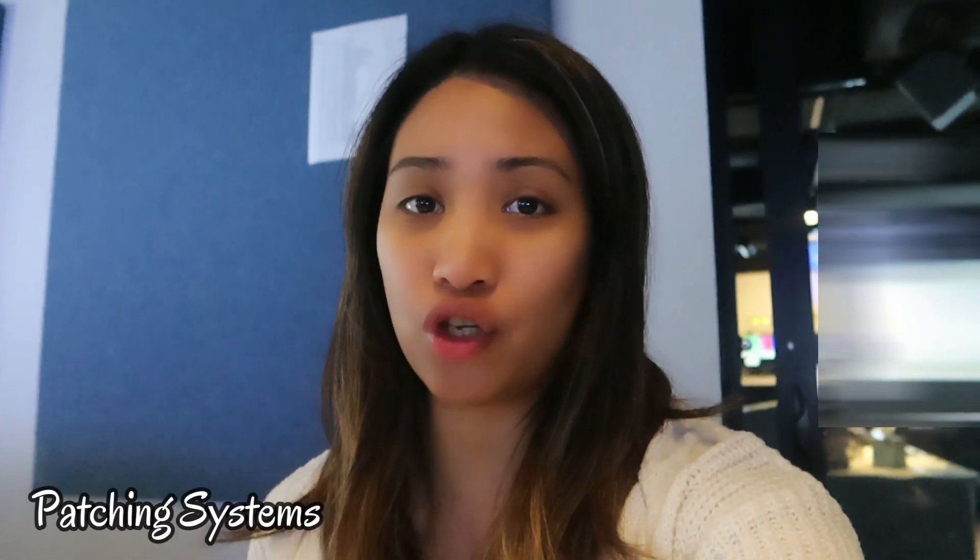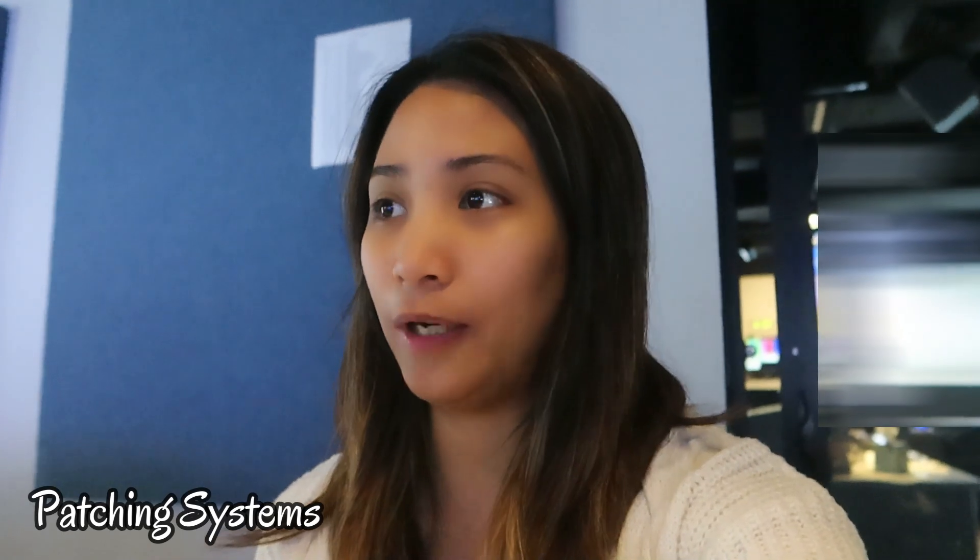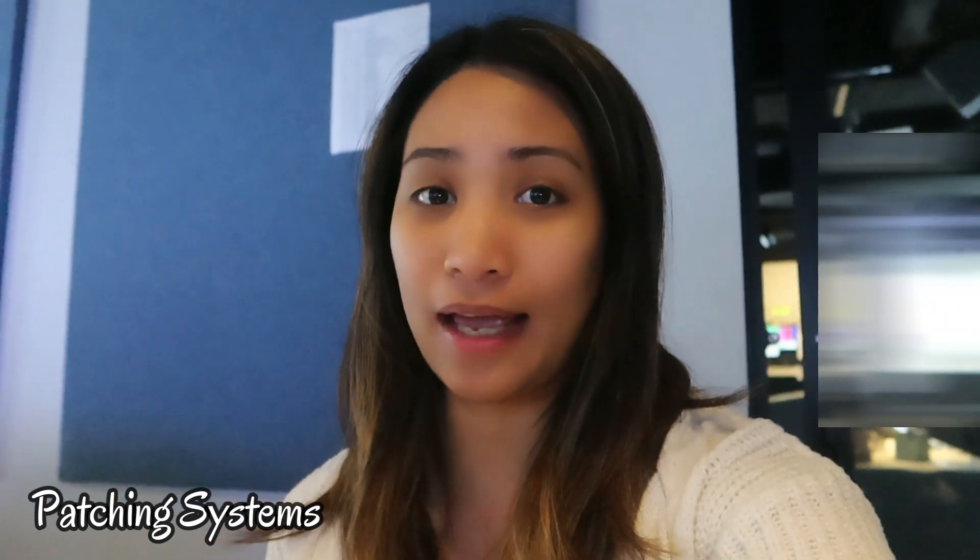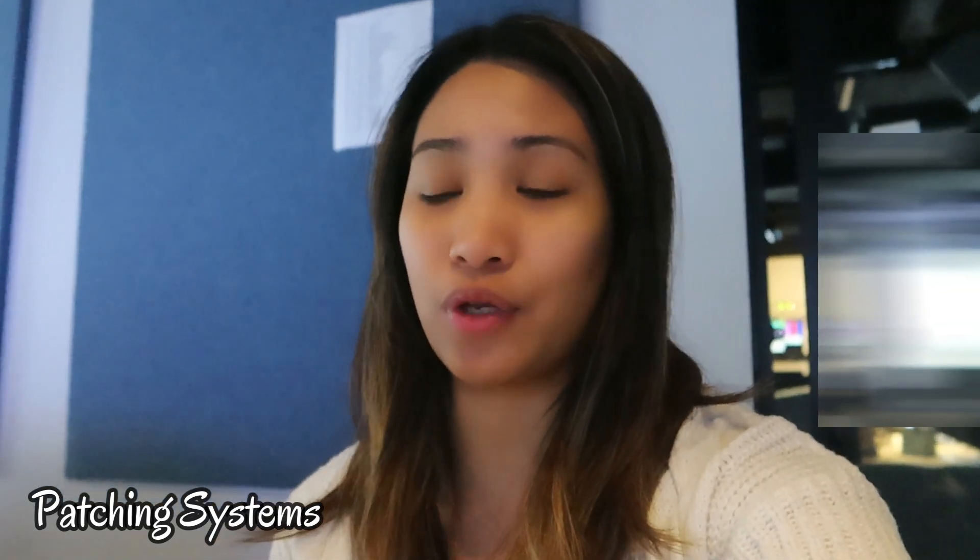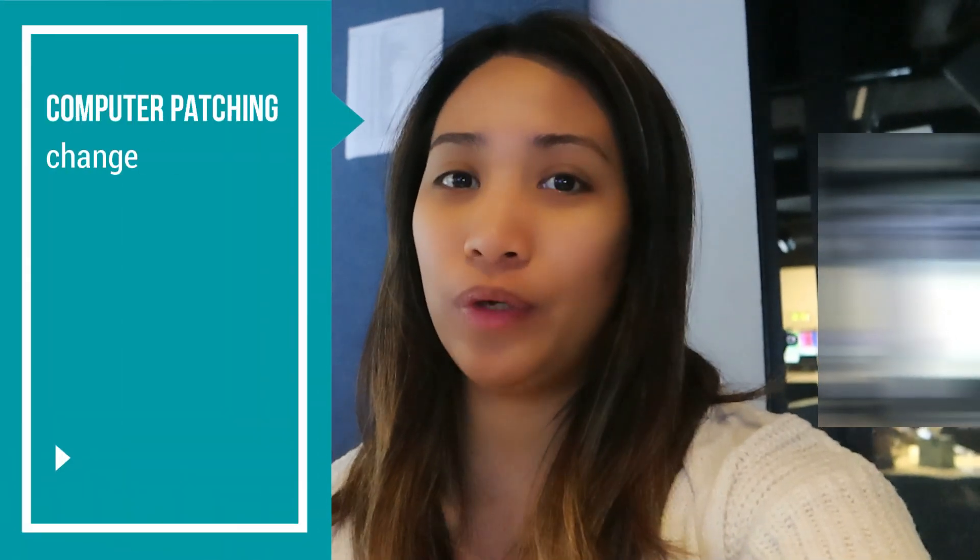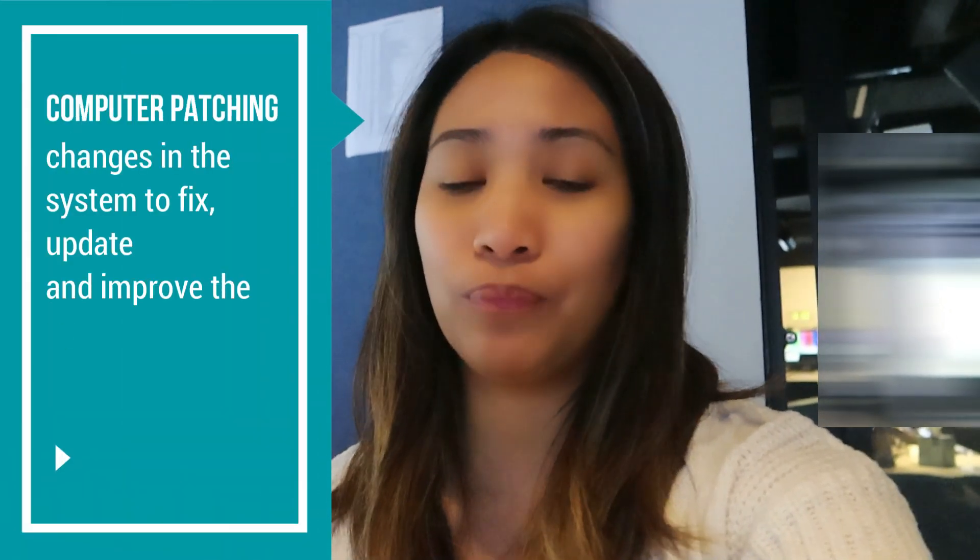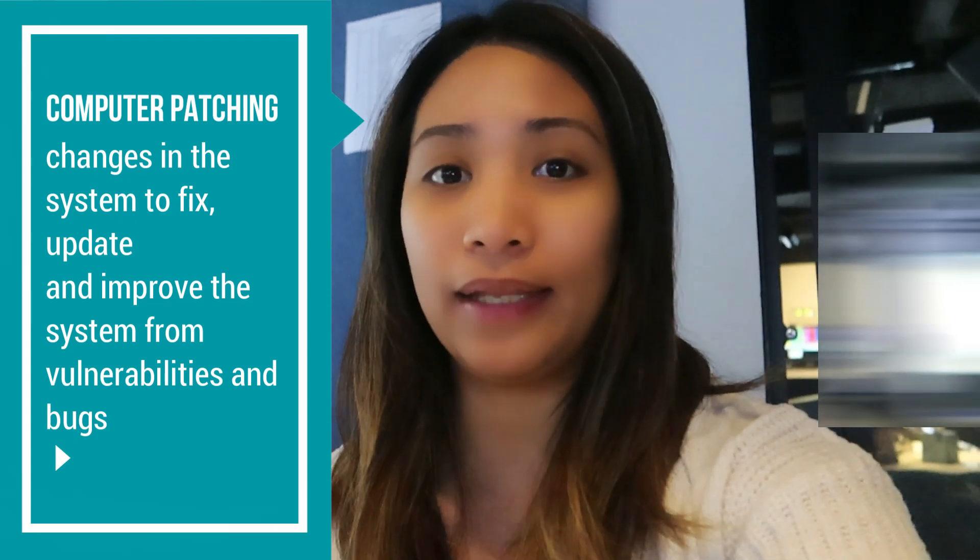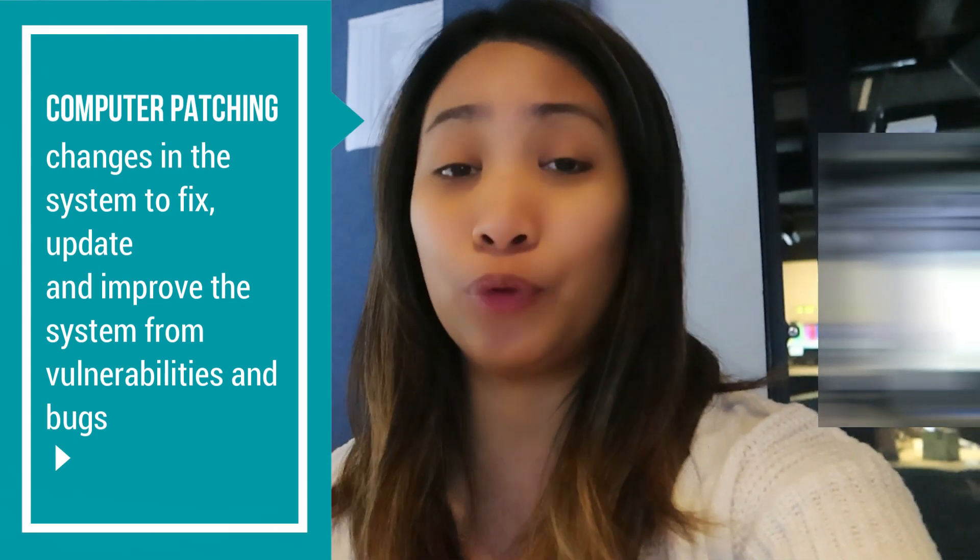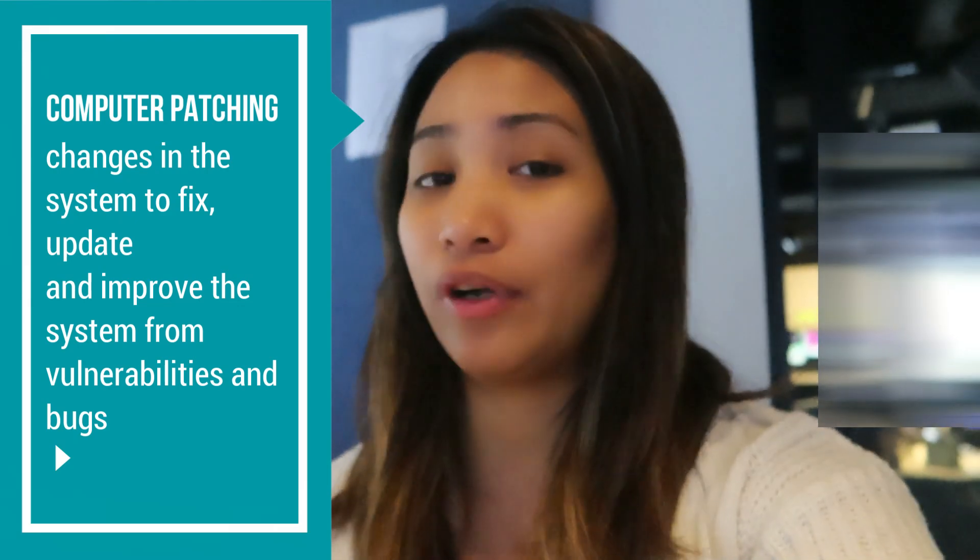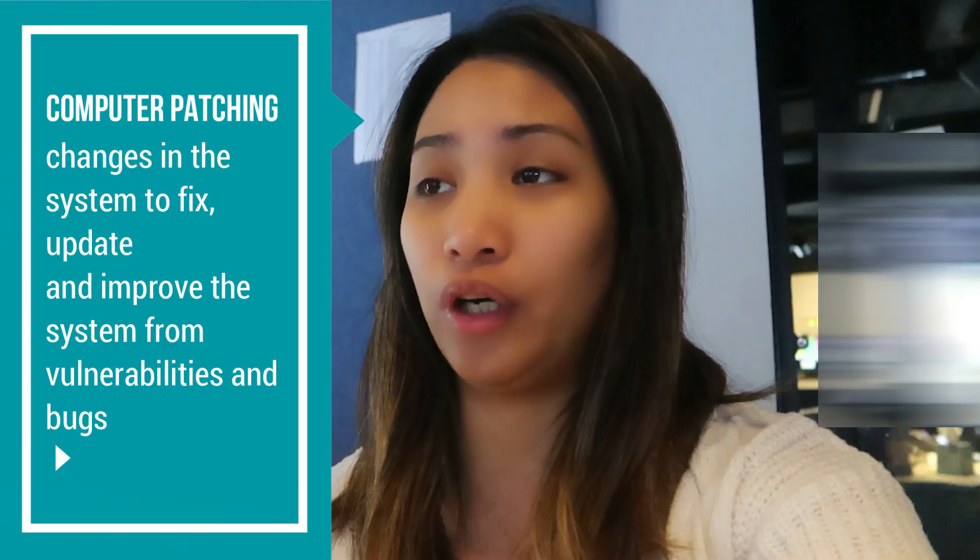Okay, so my first task this morning is patching some of our production computers that we use in our software. Computer patching is some changes that we do to our computer system to fix, update, and improve our systems from vulnerabilities or bugs.